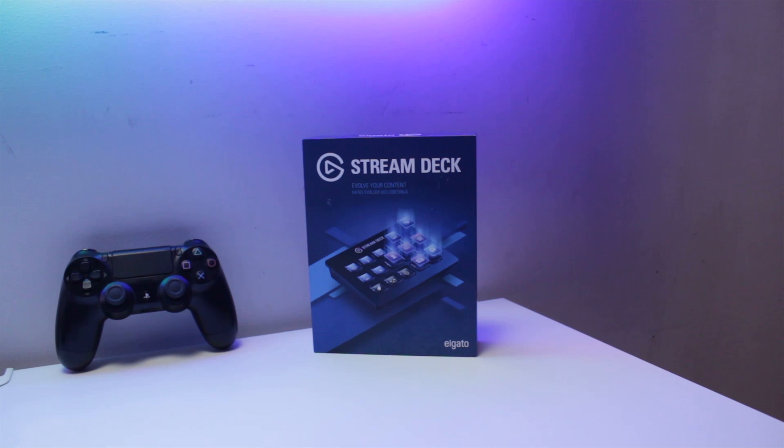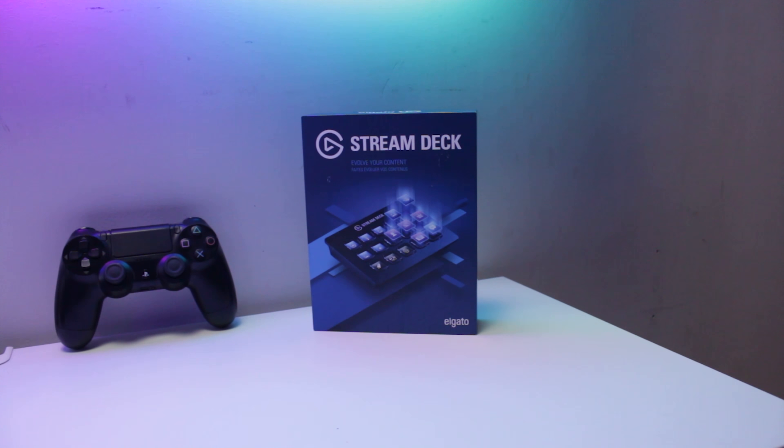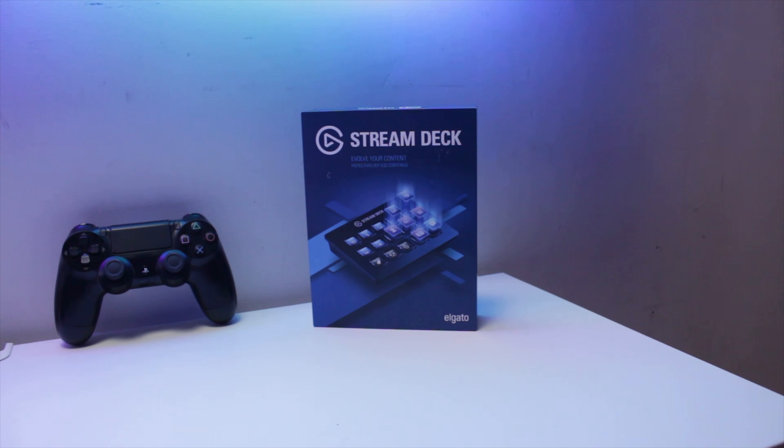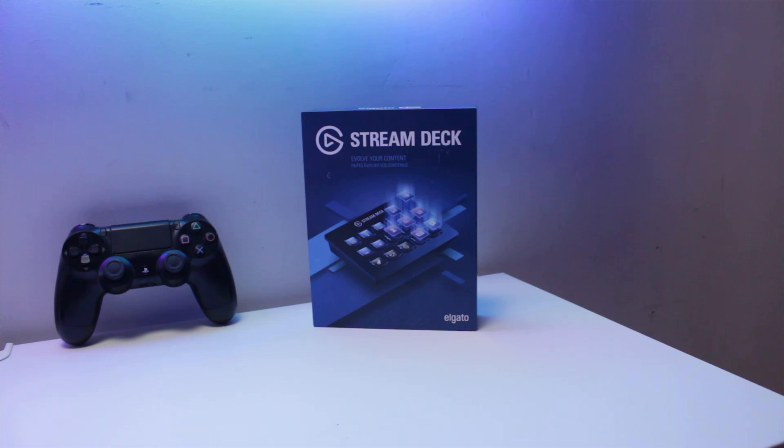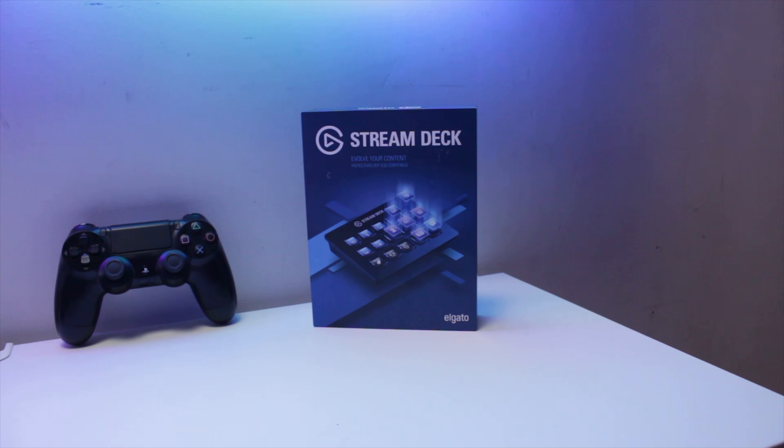Today we're taking a look at a product that aims to fit that area of the market, the Elgato Stream Deck, a product that provides 15 easy customizable button displays.